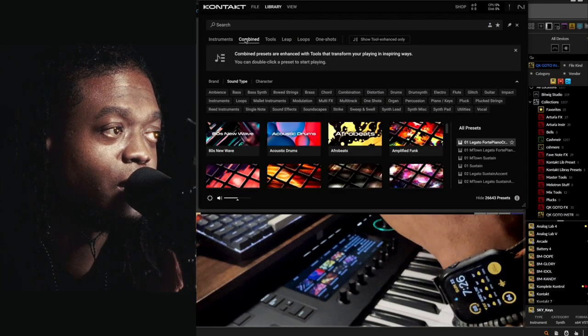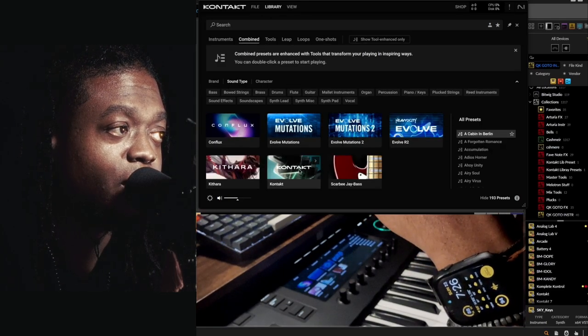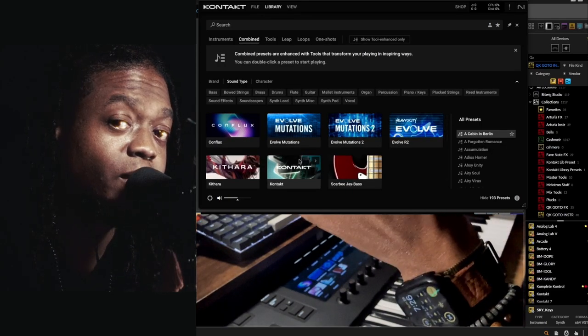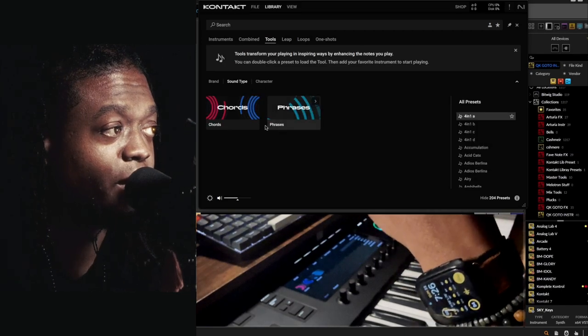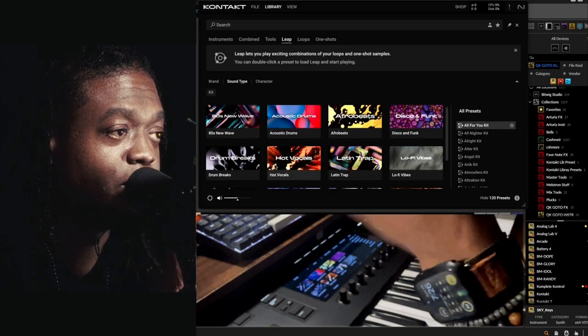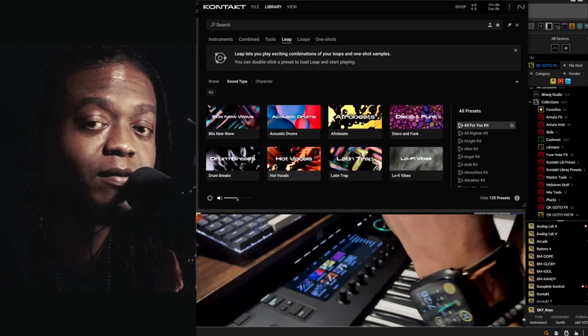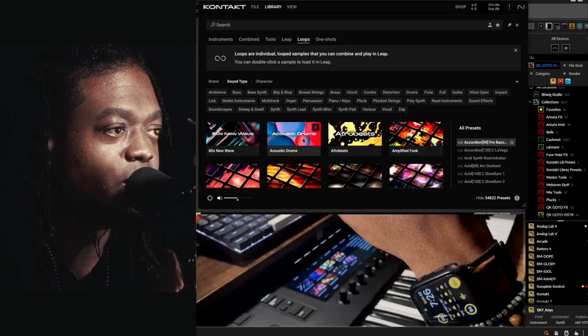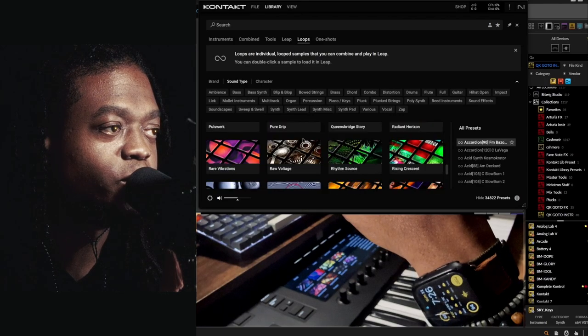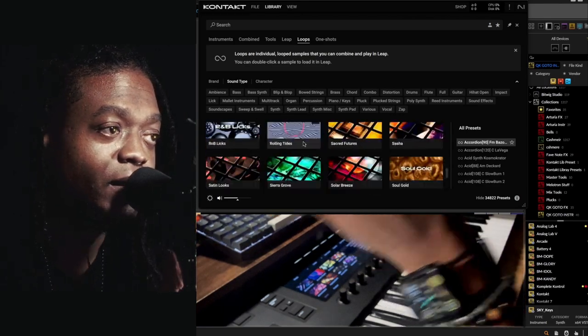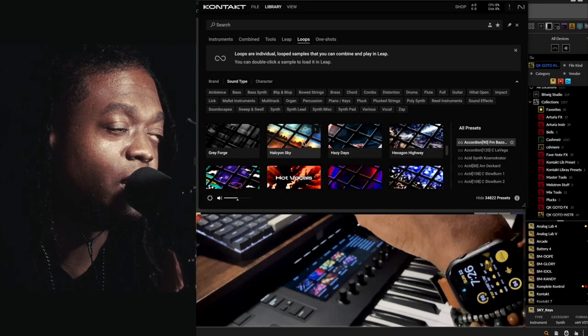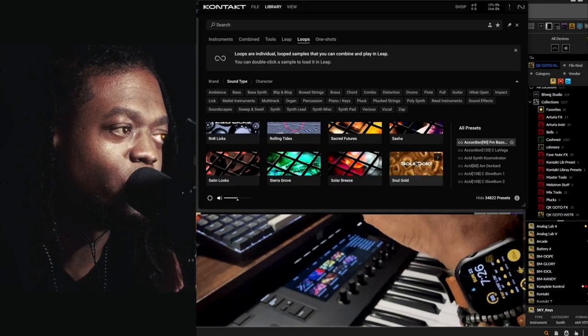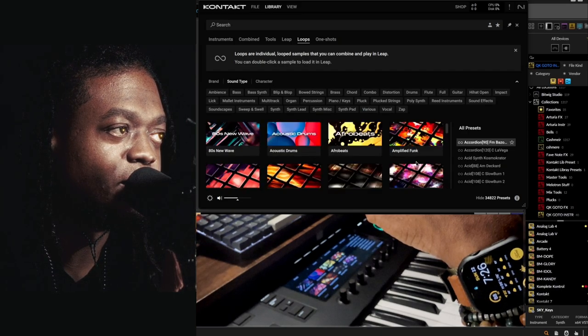You can hit the combine tab and it will give you the instruments that are combined. Here's the tools, and this is the new section where we have chords and phrases. Then Leap is where we have the new stuff, and we have loops. You can pull loops from any of the packs or expansion packs that you have, including the new ones like Soul Gold.